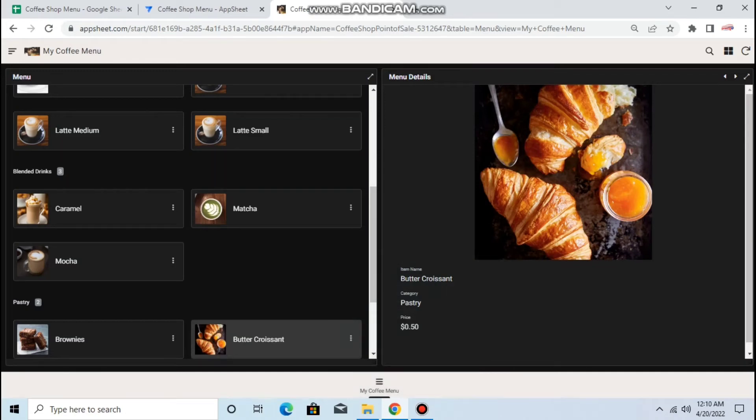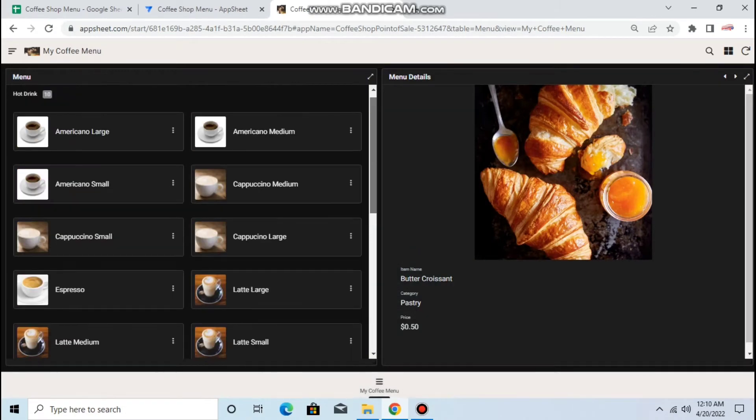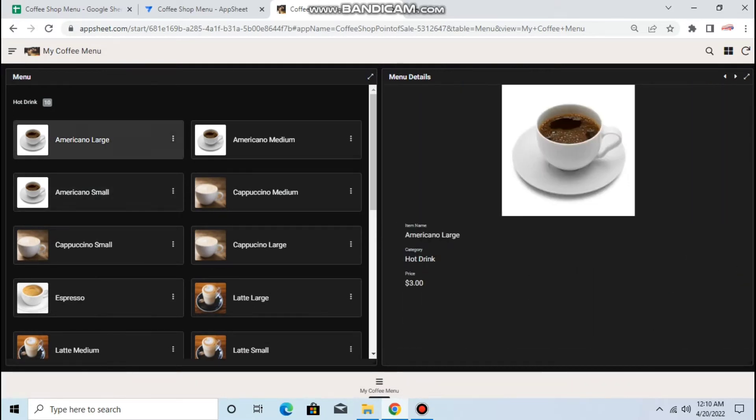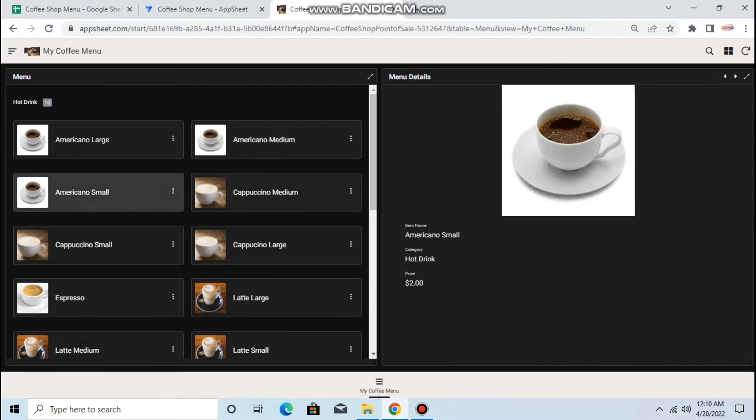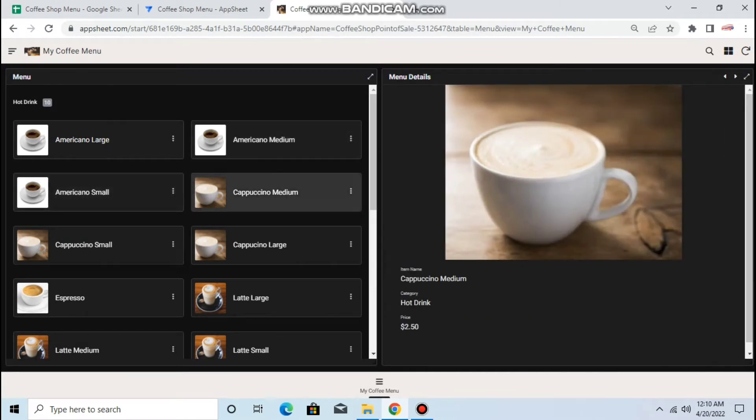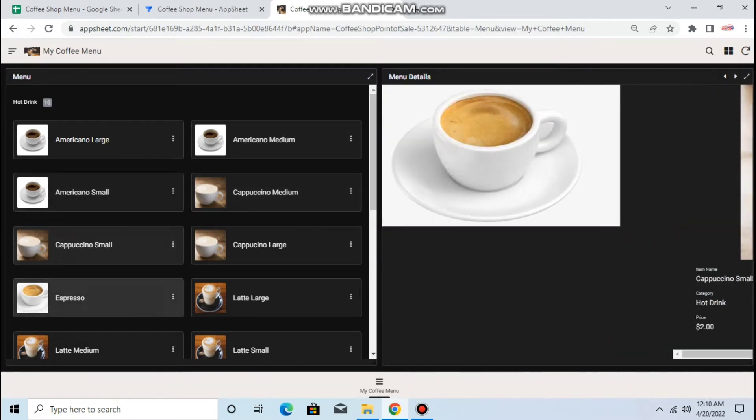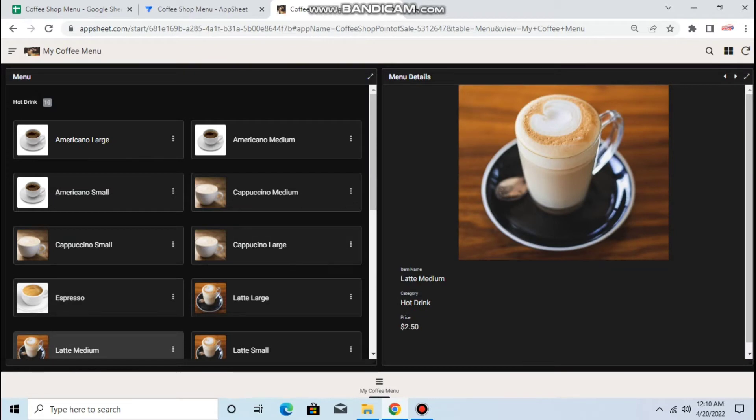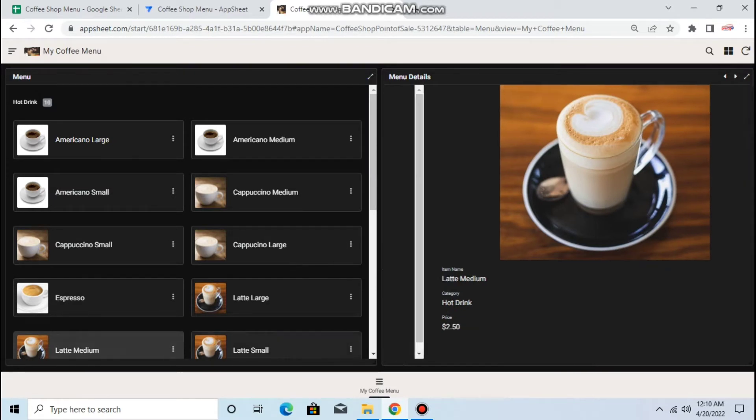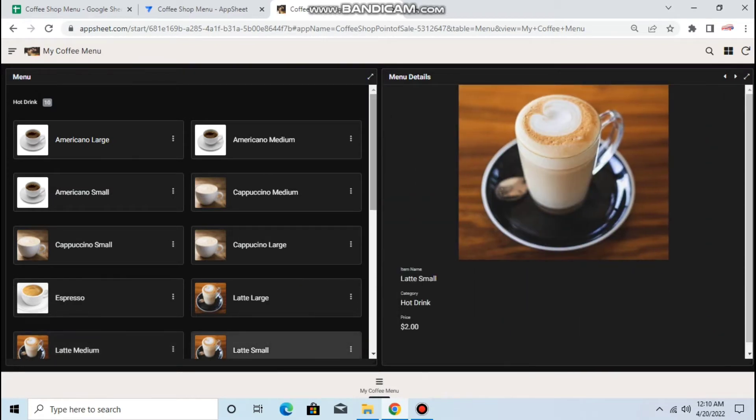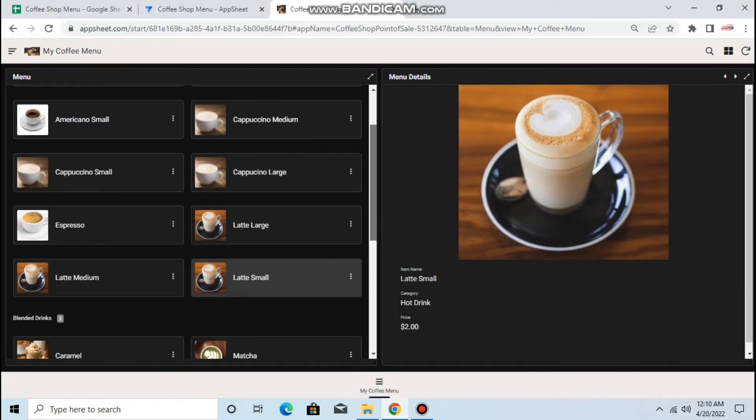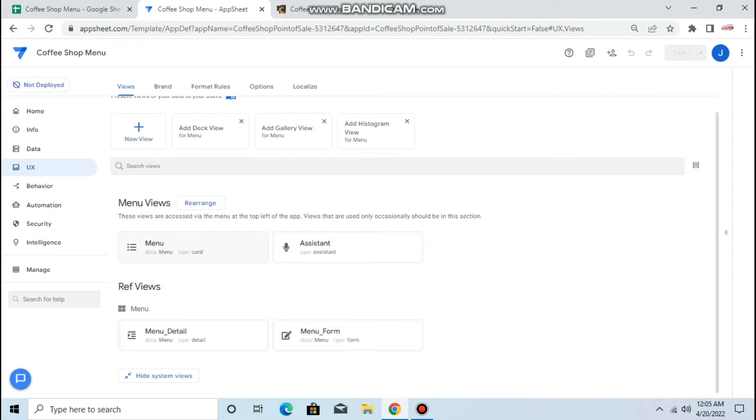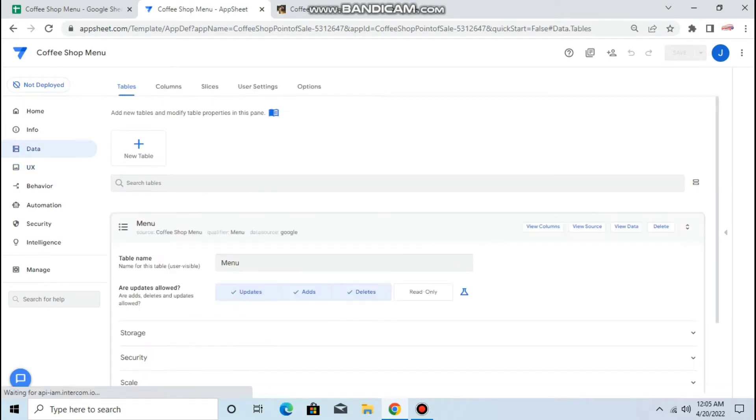Hey guys, so in this episode I'll show you how to create this interactive dashboard or dynamic dashboard. Every time you click it will show you the details. Okay, so this is the editor in my editor.